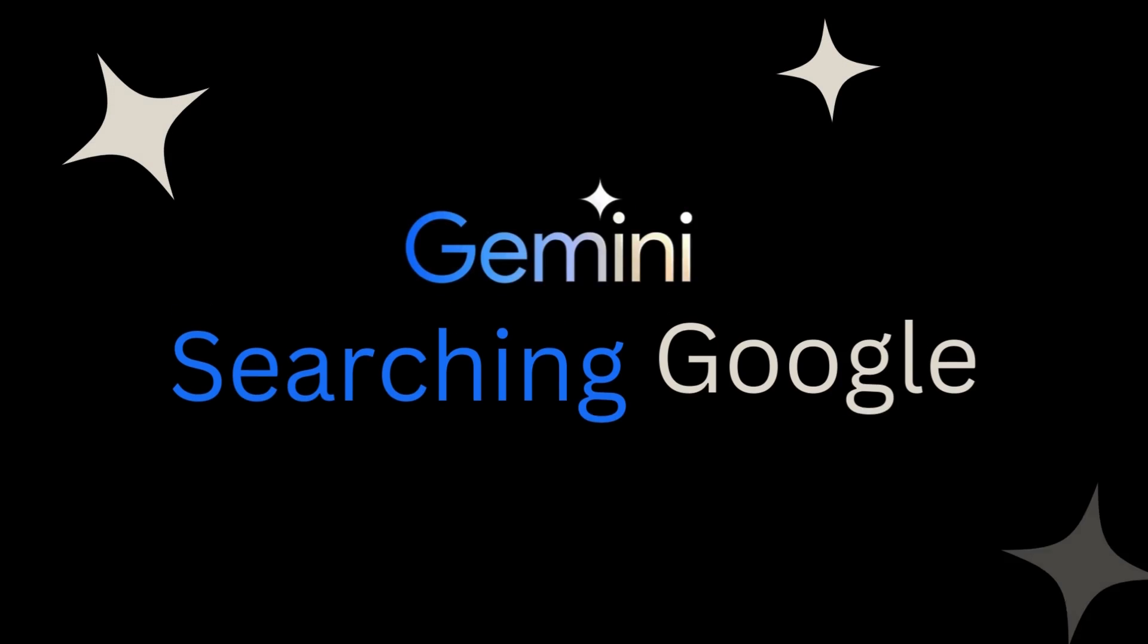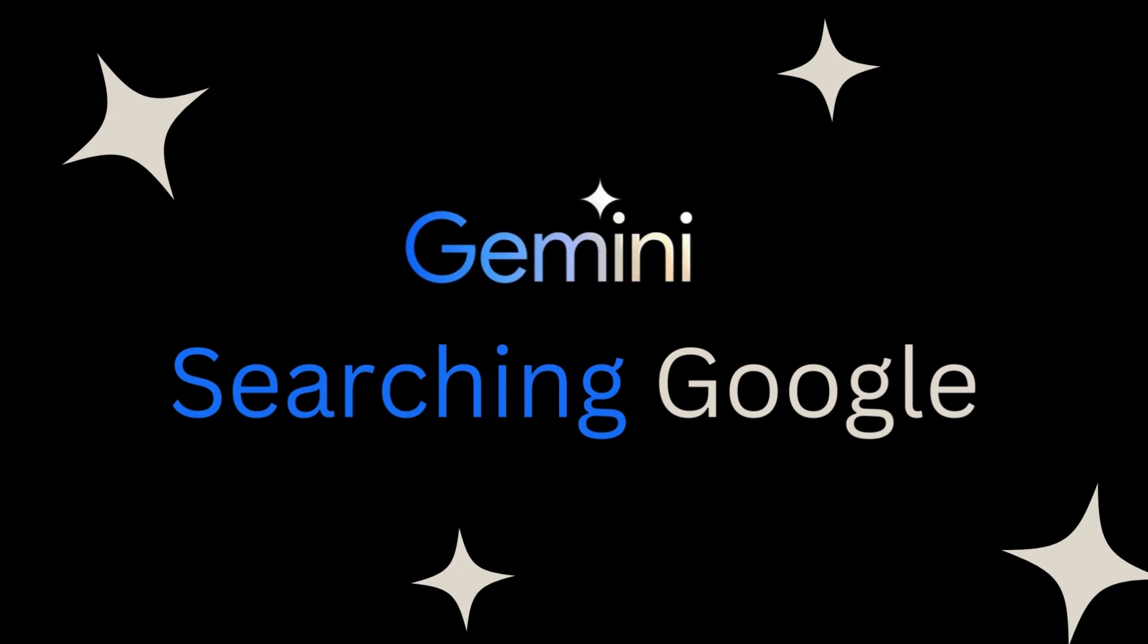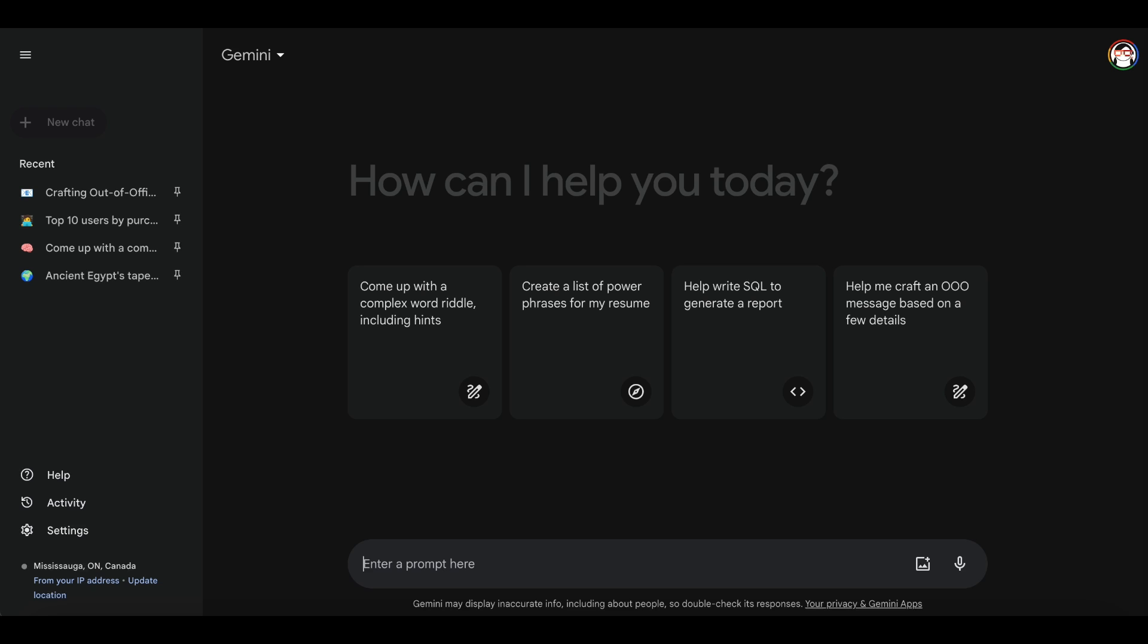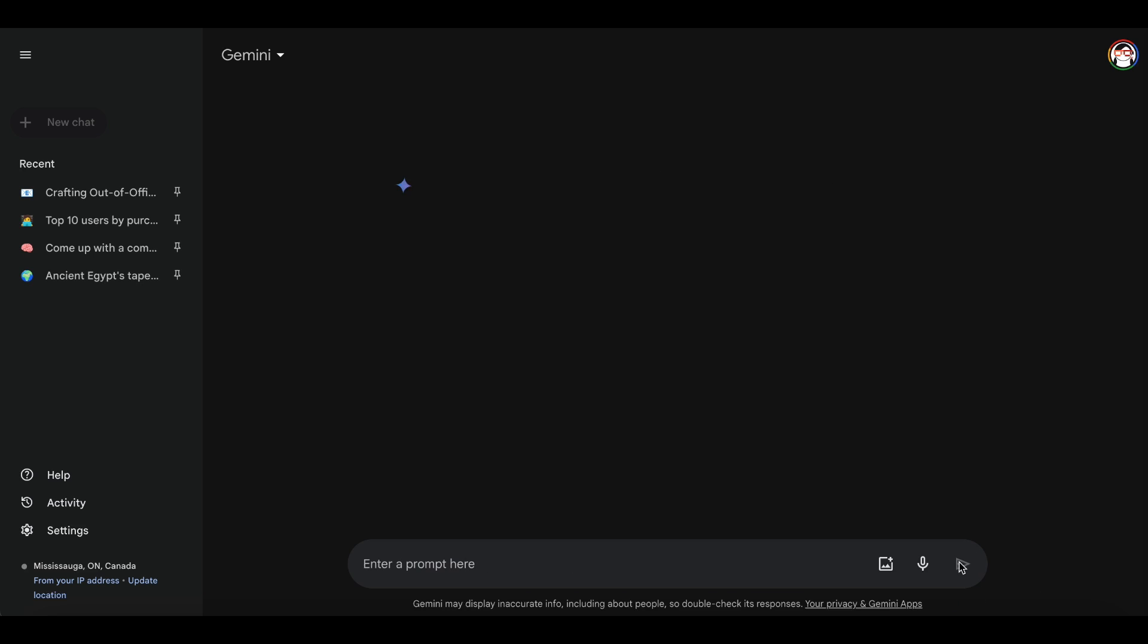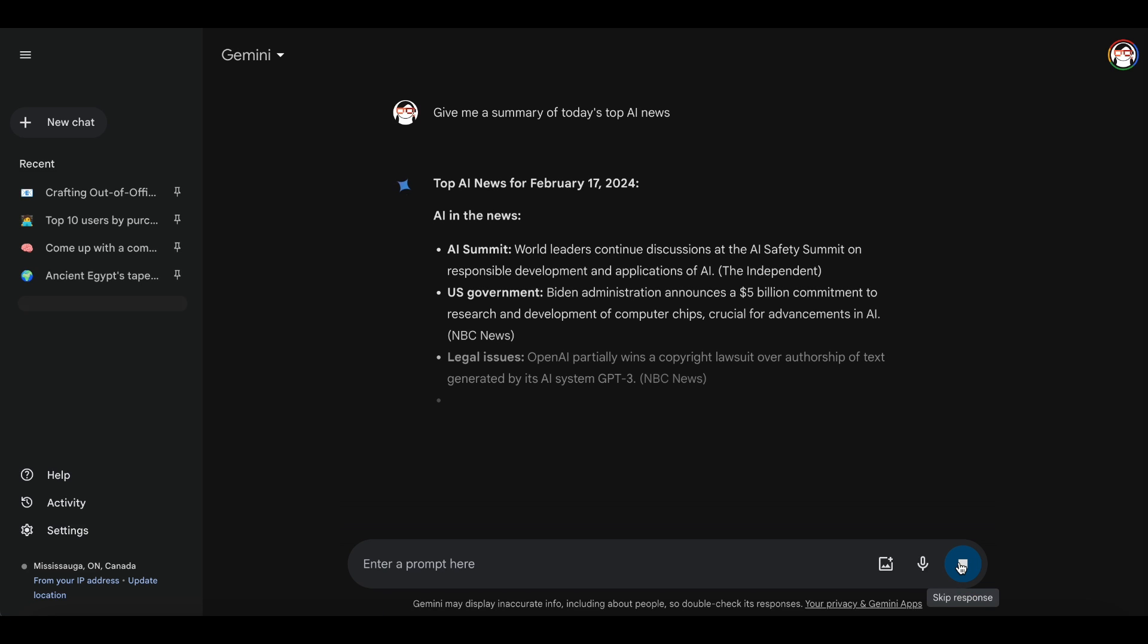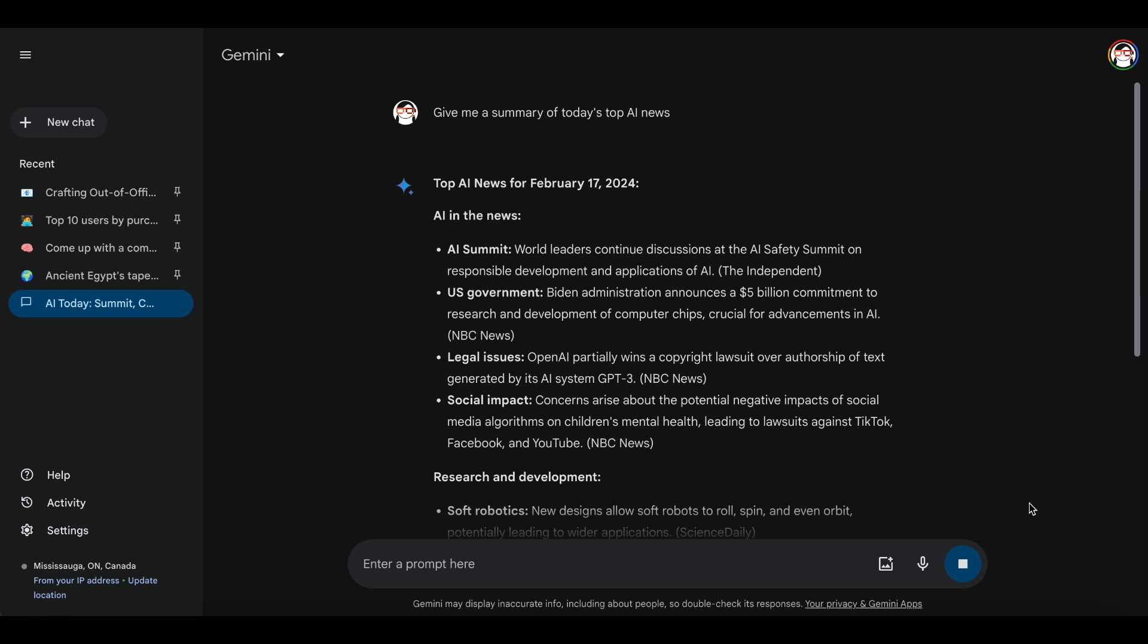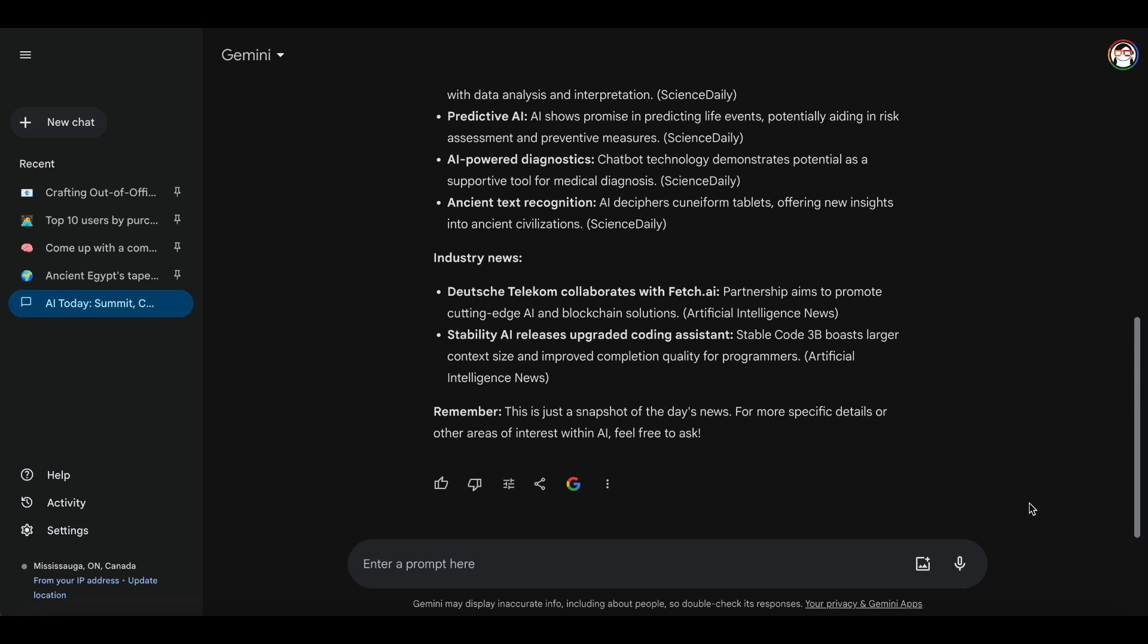Unlike some chatbots that only know what they were taught long ago, Gemini can connect to Google search, opening up a whole world of current information. Let's try it. Give me a summary of today's top AI news. Don't forget to fact-check the information.